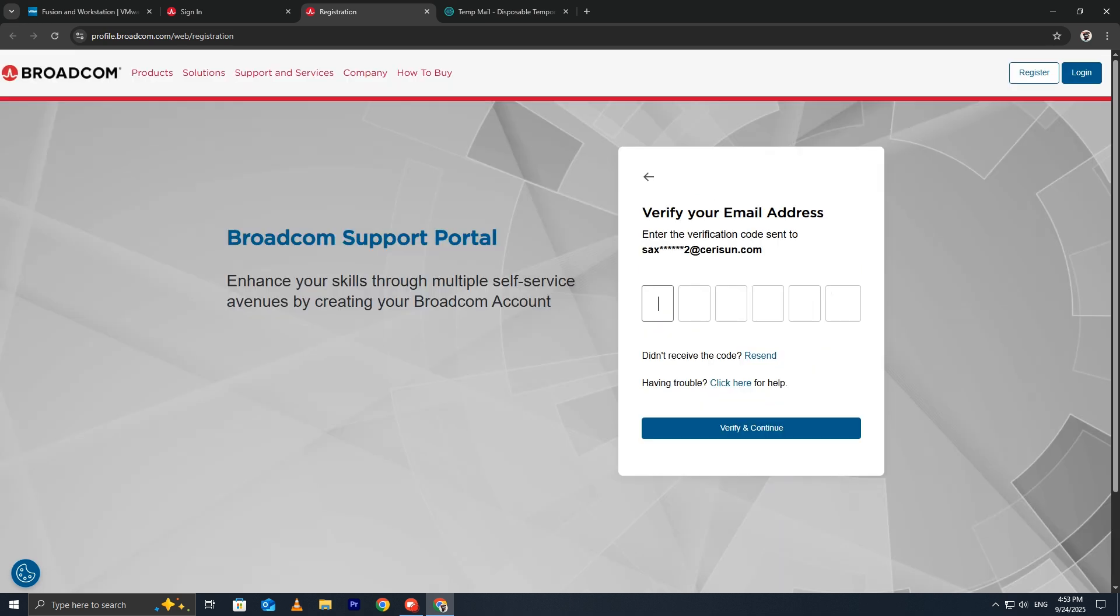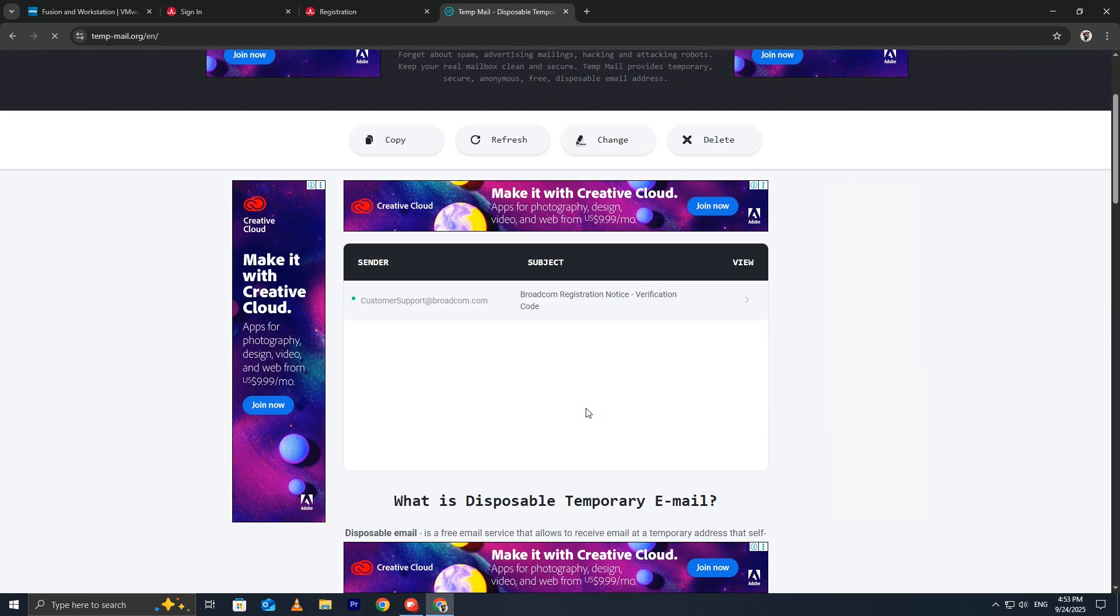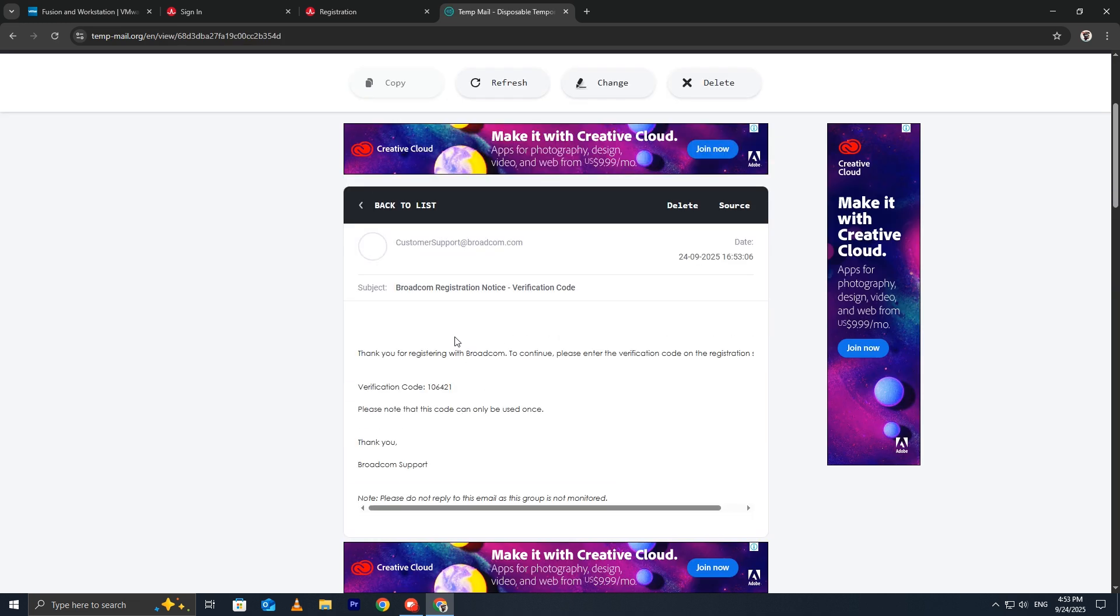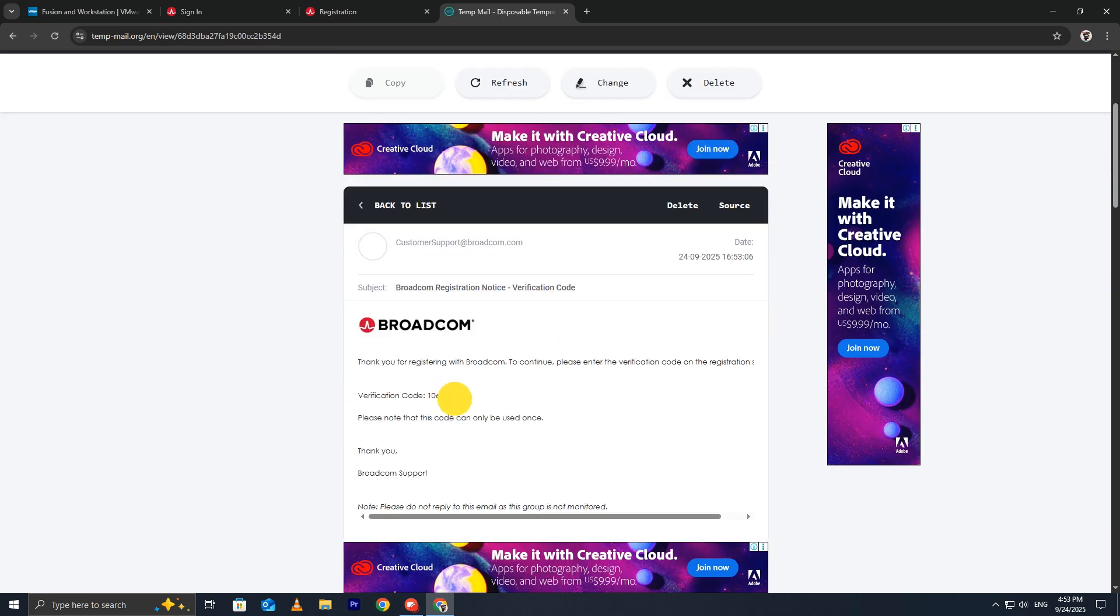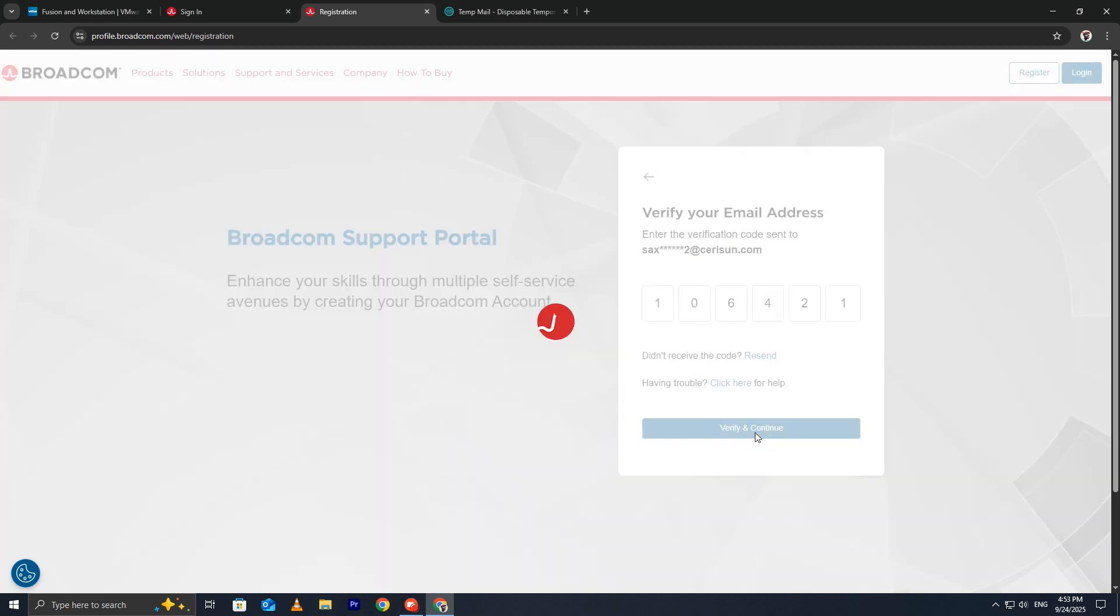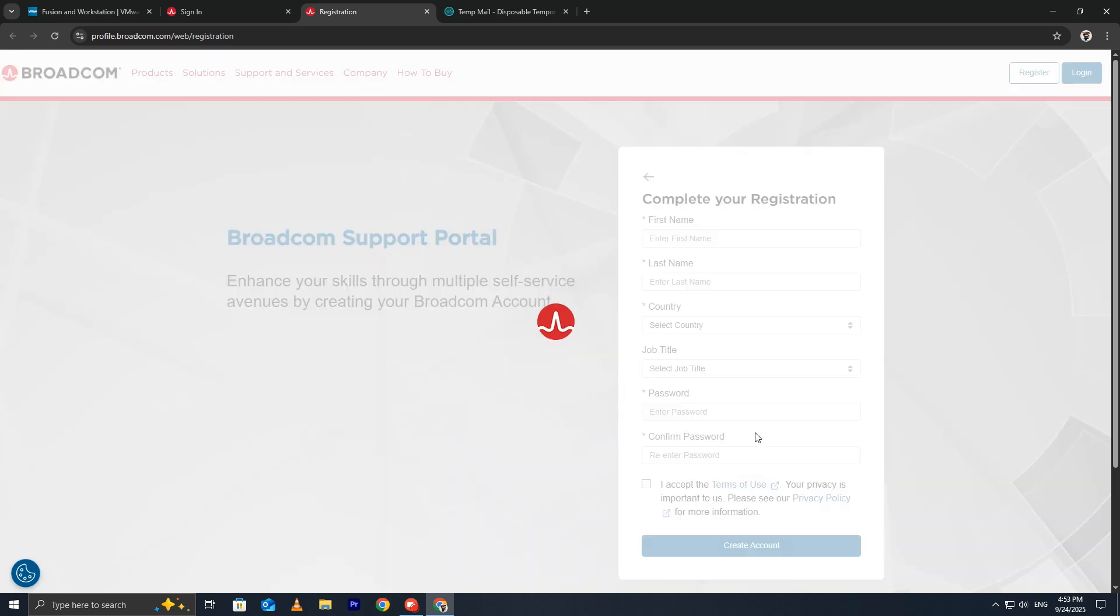Go back to your temporary email inbox and look for a verification email from Broadcom. Open it and copy the code you received. Return to the Broadcom page and paste the code into the verification field. This confirms that the email you provided is valid.